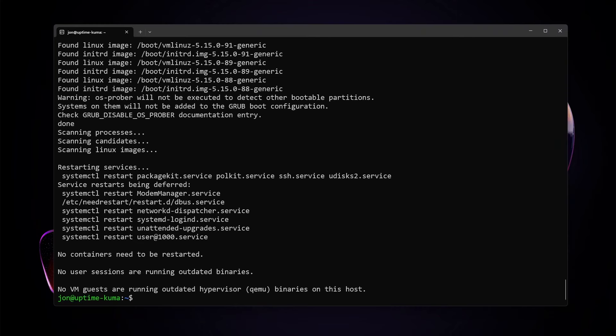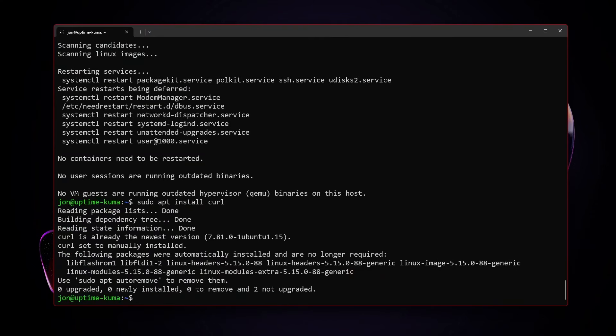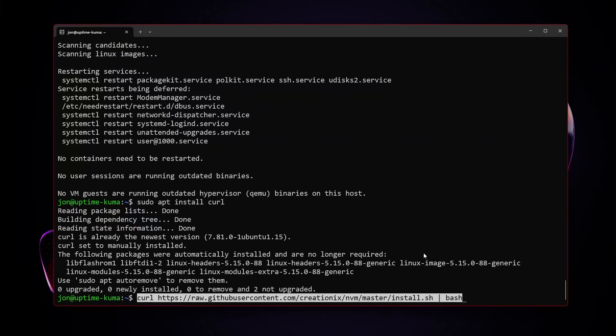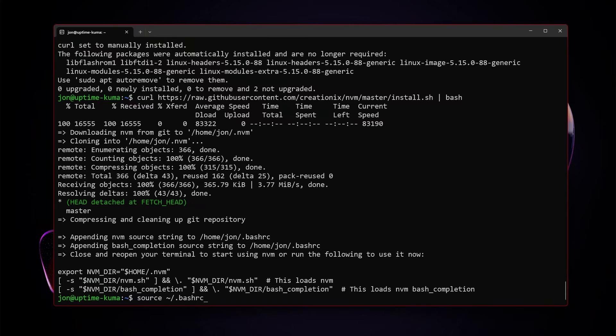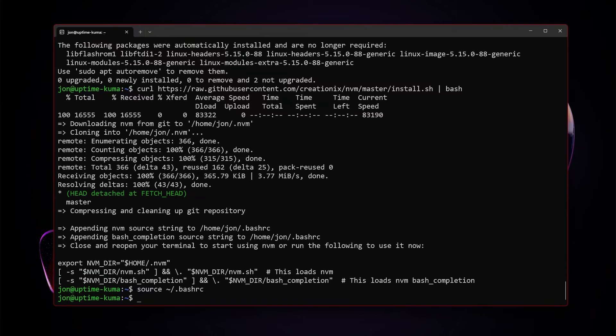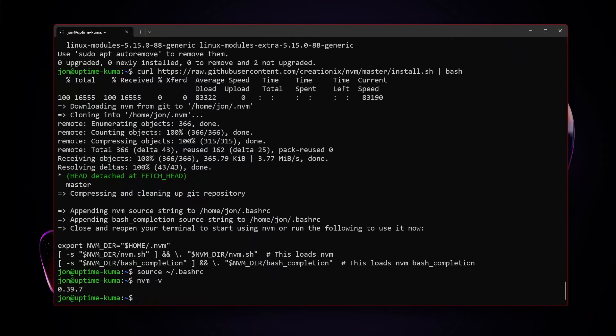Running Uptime Kuma outside of Docker, we are going to be running it on a Node.js server. So with that, we're going to sudo apt install curl in case it is not already installed. And then we are going to set up Node by using nvm. And this is the curl in order to set up nvm. Once that is set up, all we have to do is type source, redo our bash rc. And with that, nvm is up and running.